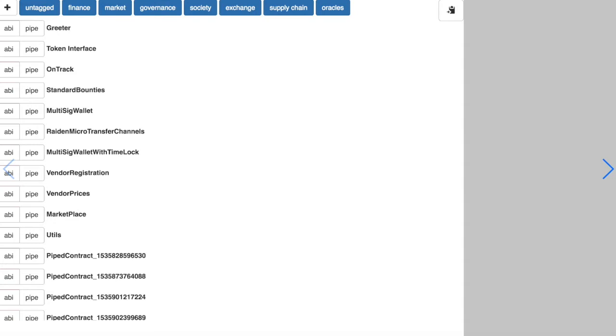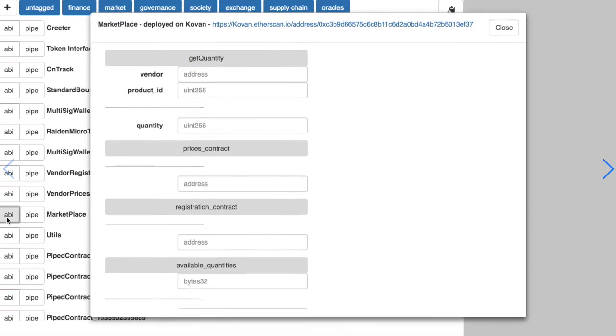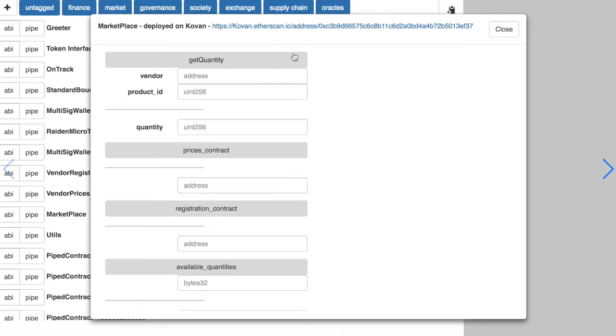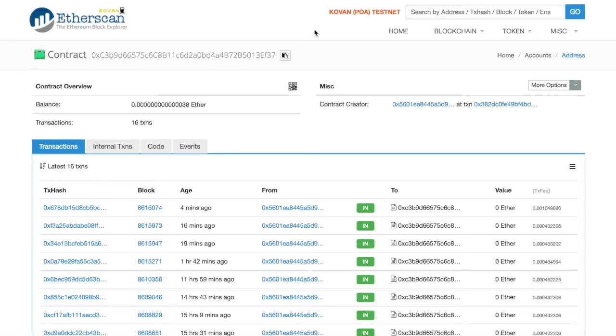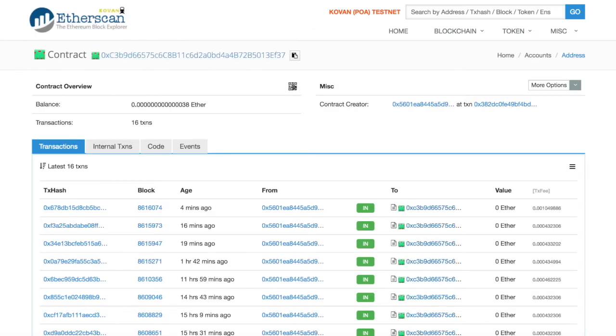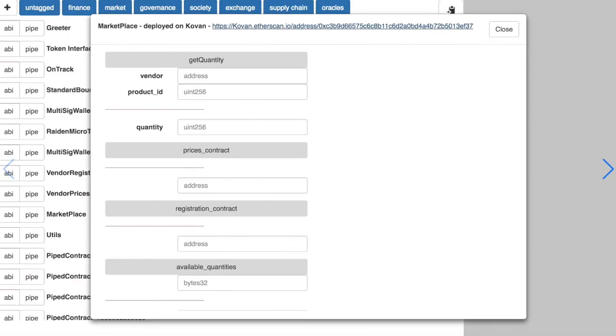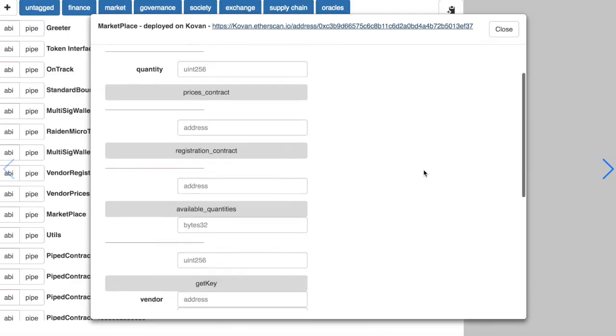Here we have contracts registered in the Pipeline database that we can use for our agent. We are using the Covan testnet for this now and you can see the marketplace contract deployed. We can even interact with the contract.